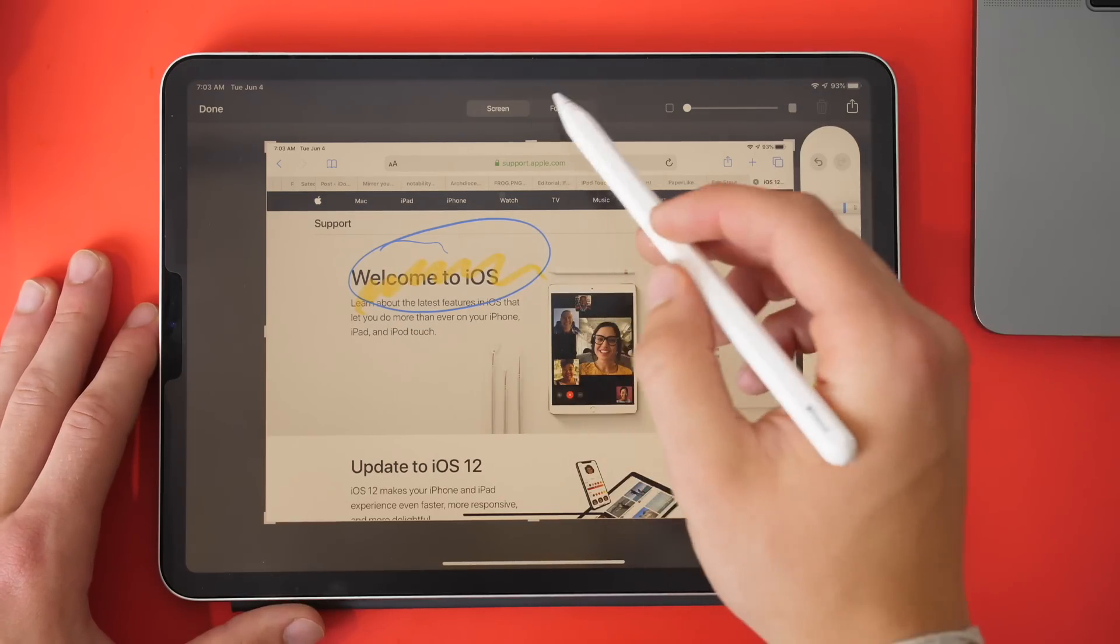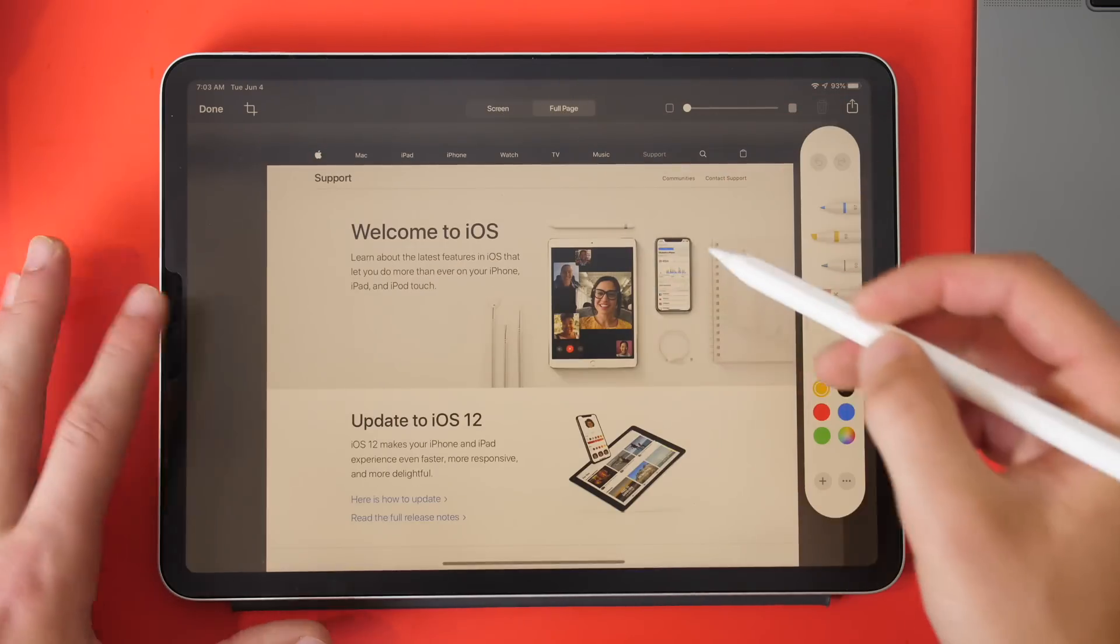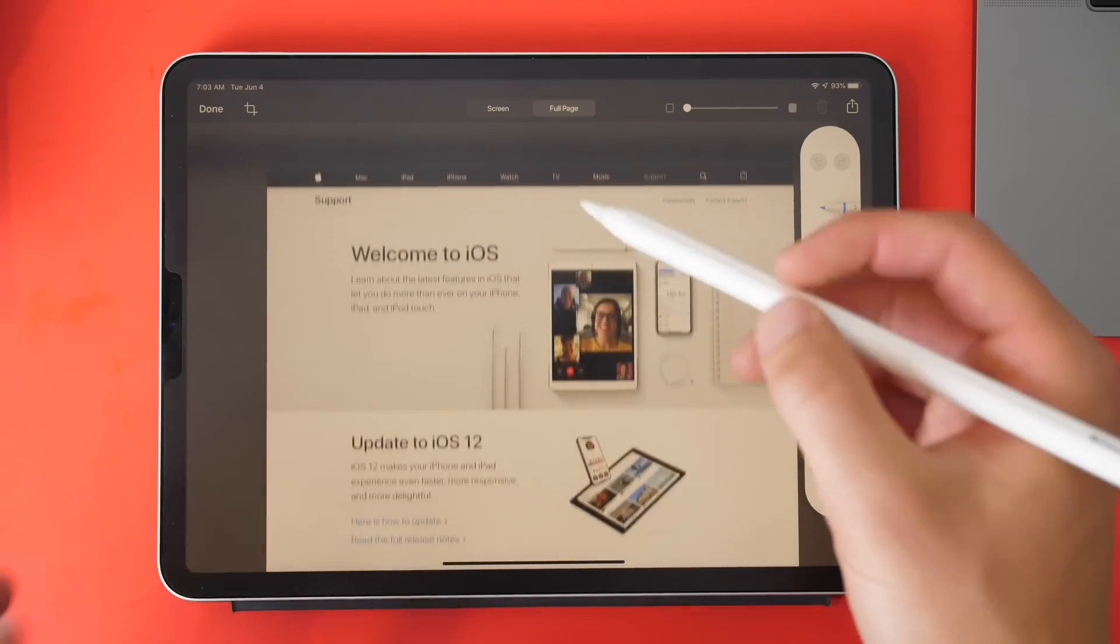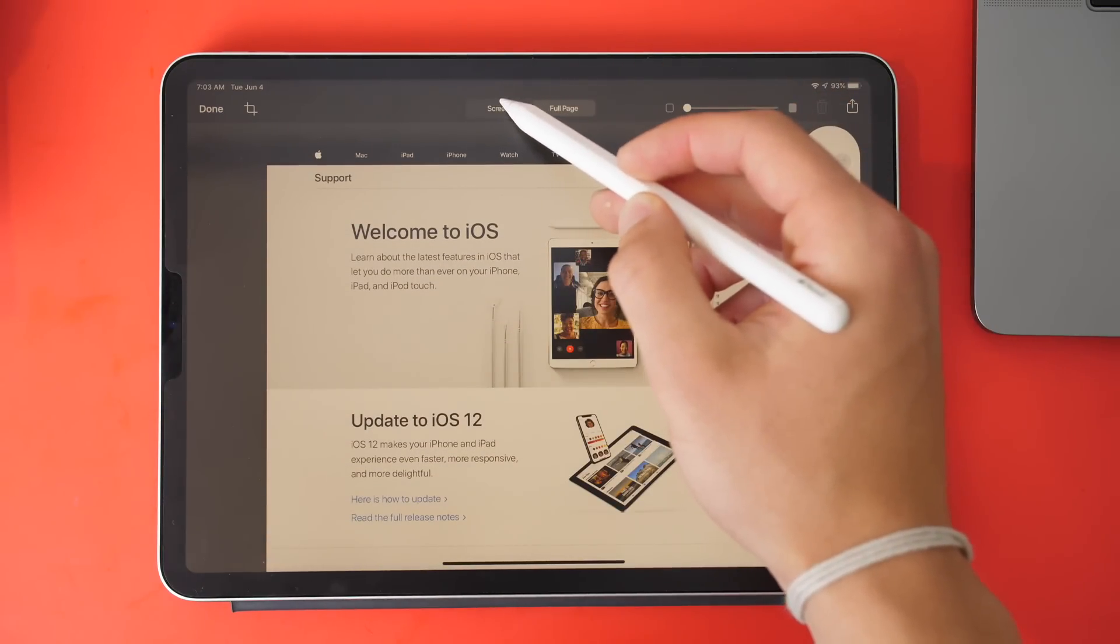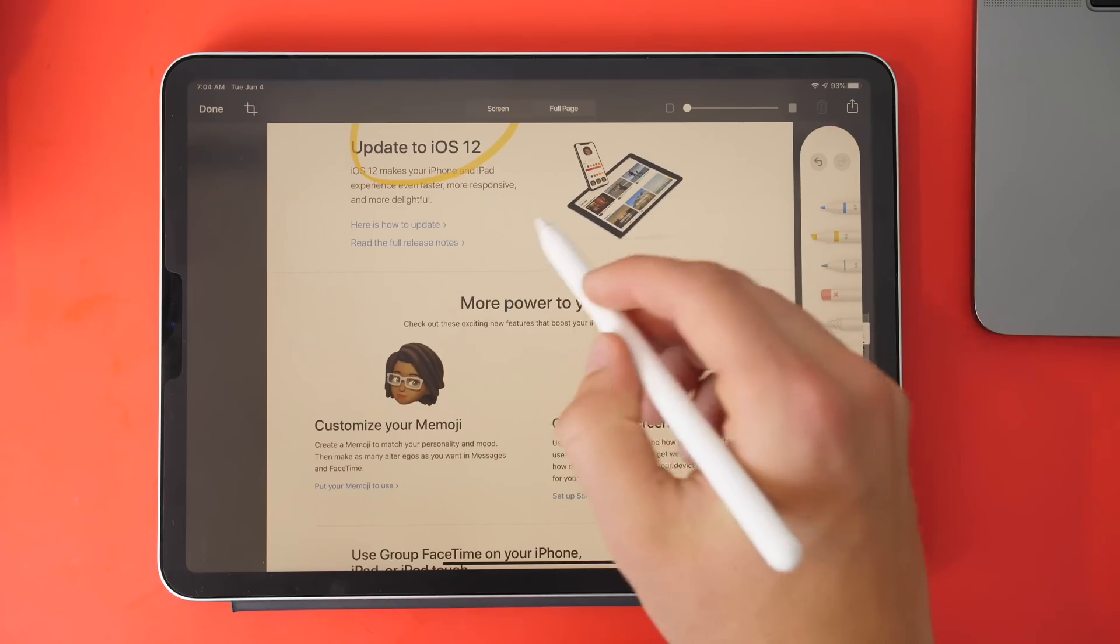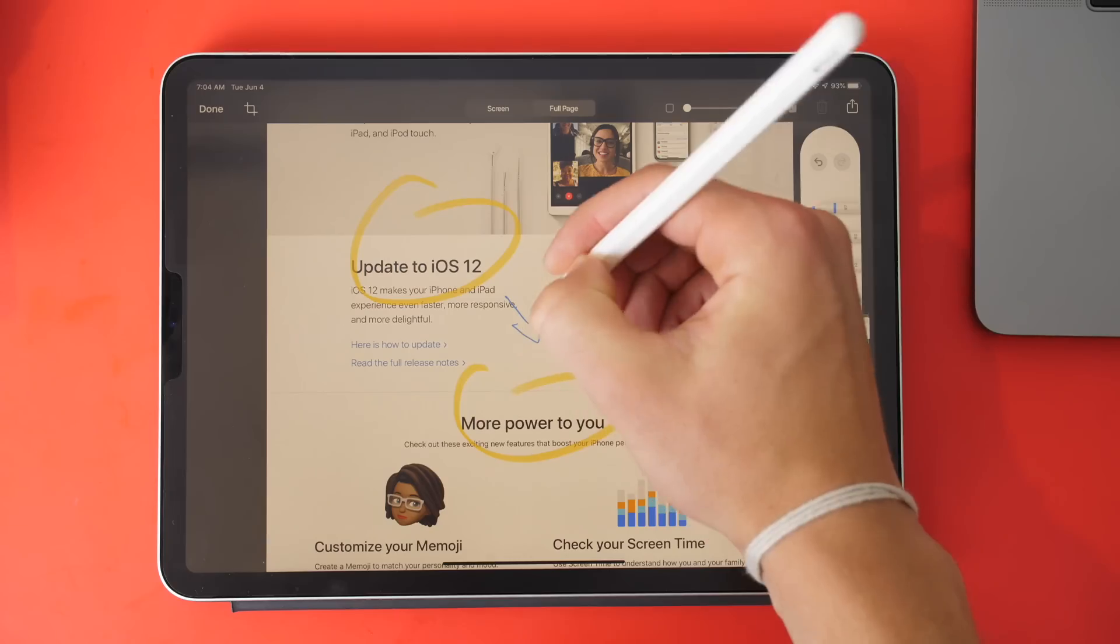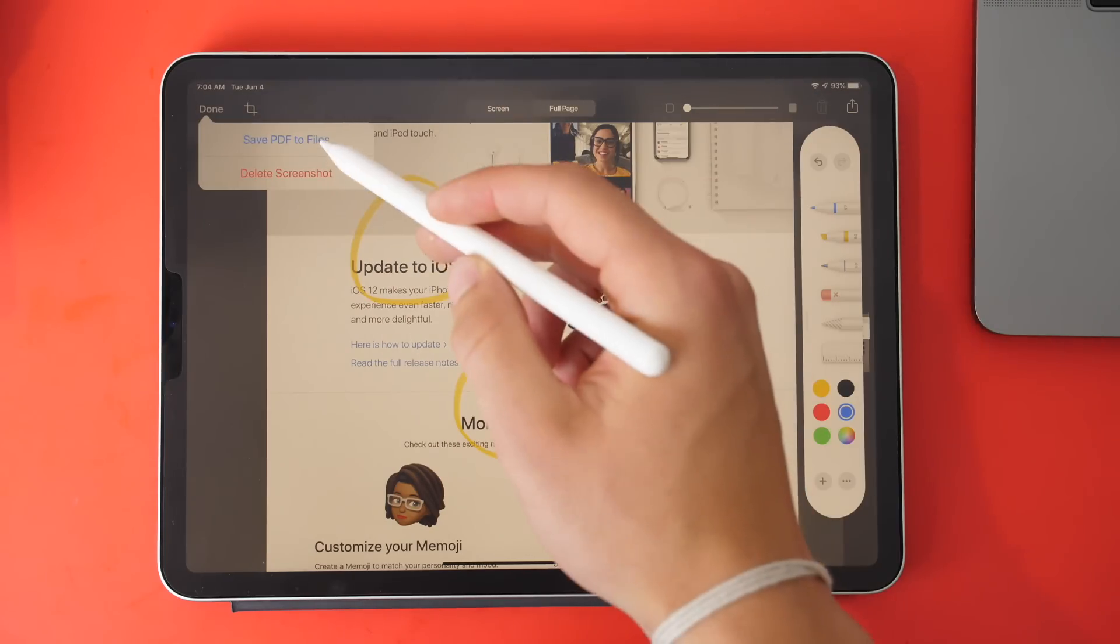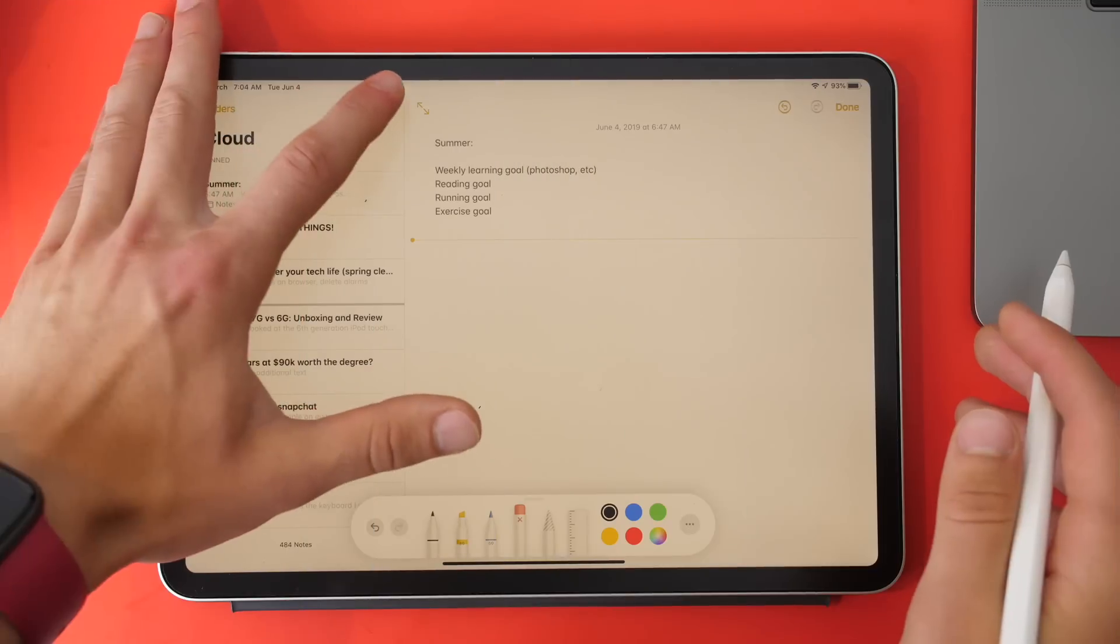I can either do just this screen, or I can do the full page, just like what you see on Android with full markup. This will save it as a PDF, which would be nice if you could save it as an image. But you can mark up whatever you want. Then click Done, save PDF to Files, and there you go.